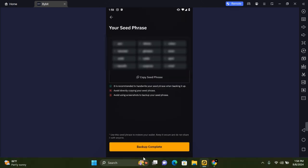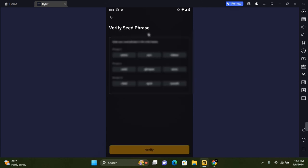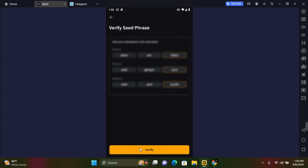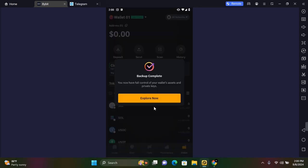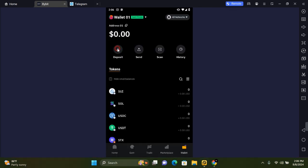Once you're done backing up, tap on Backup Complete. You need to verify your phrase which requires you to enter your seed phrase in the order below. Select your seed phrases for those numbers and tap on Verify. That's all you need to back up your Bybit wallet.